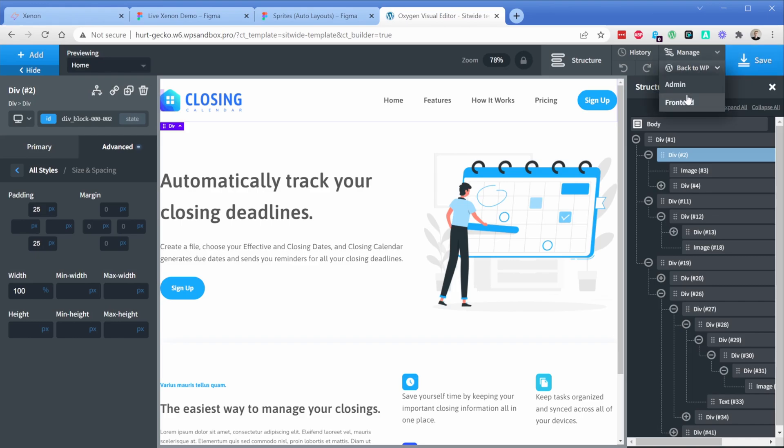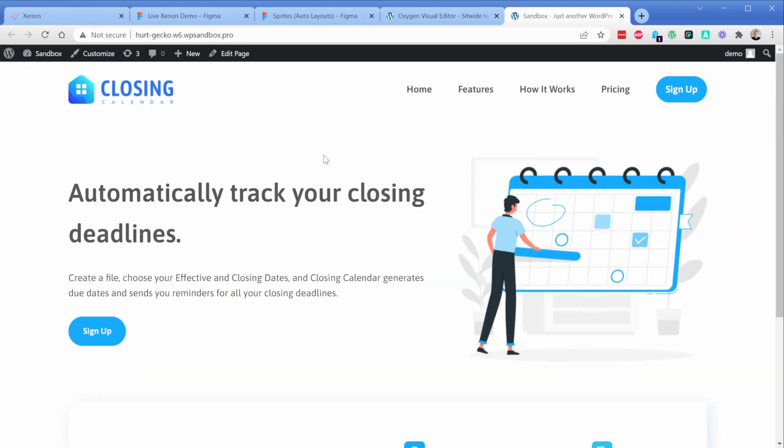So if I save this and load it up, here's the front end view of what we just exported in Figma through Xenon and got into Oxygen in a matter of minutes. At this point, I would probably start focusing on things like your responsive layout and maybe adding some classes wherever you want those, but you can see how quickly a completed layout starts to come together in Oxygen.